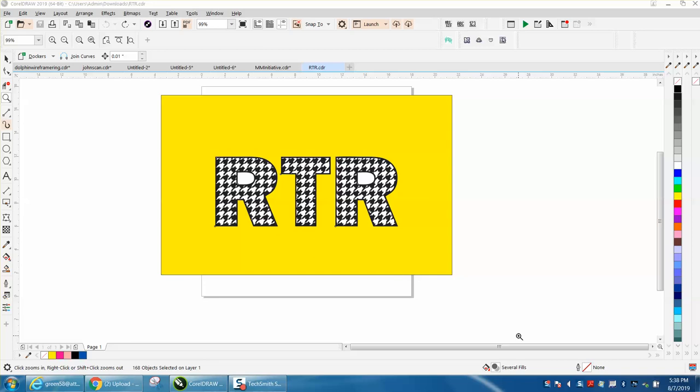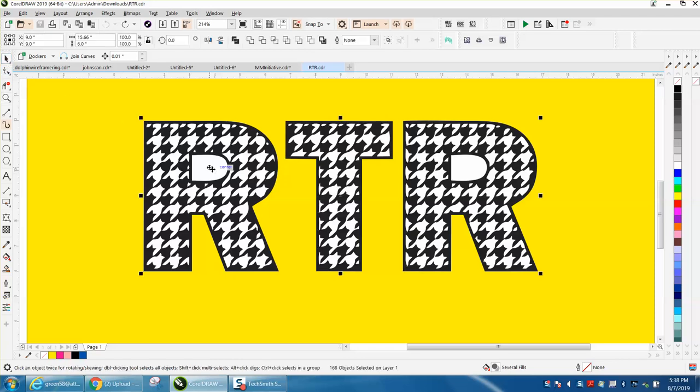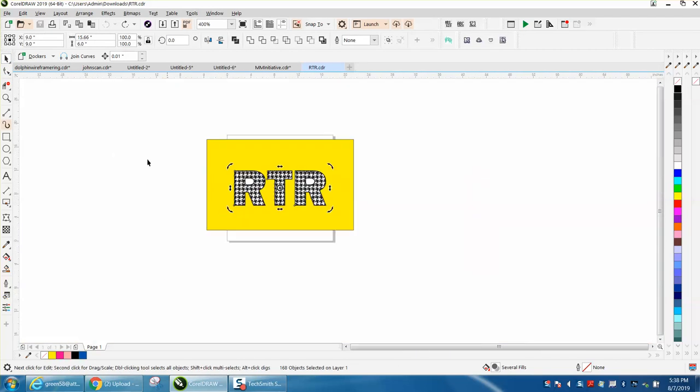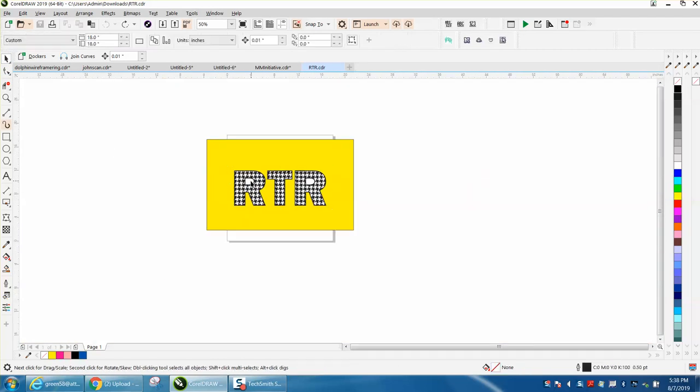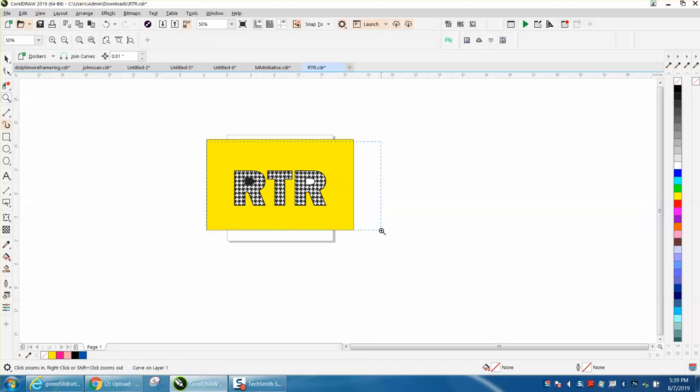Hi, it's me again with CorelDraw Tips and Tricks. Somebody sent me this file, and I'm really proud that they're using the yellow box trick. He's saying when he clicks and puts no fill inside the R's, it turns black.